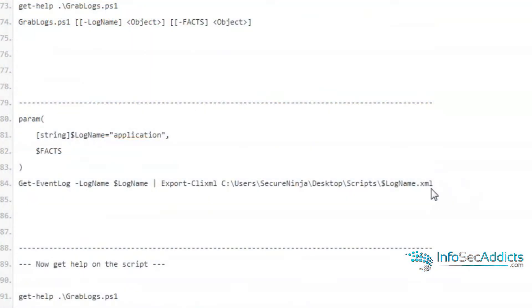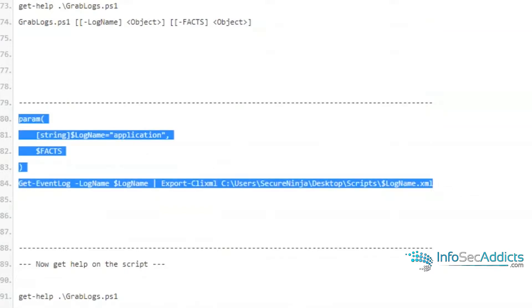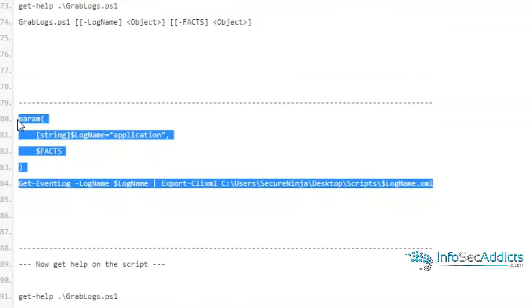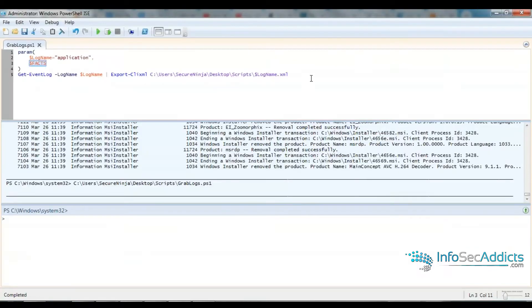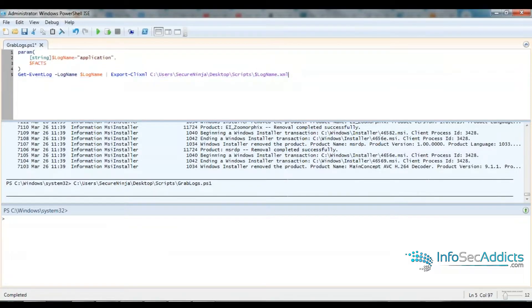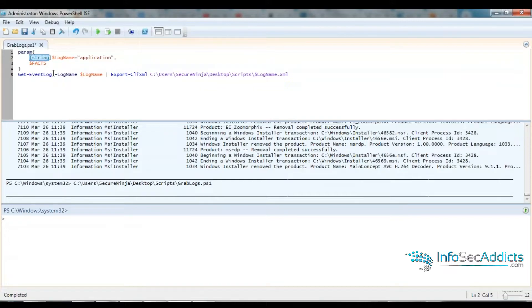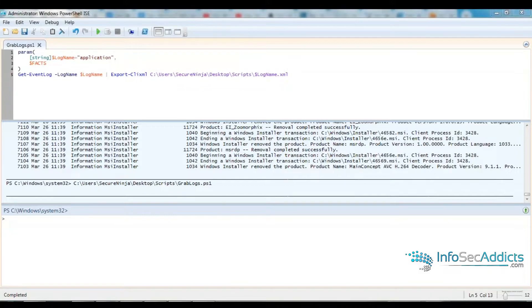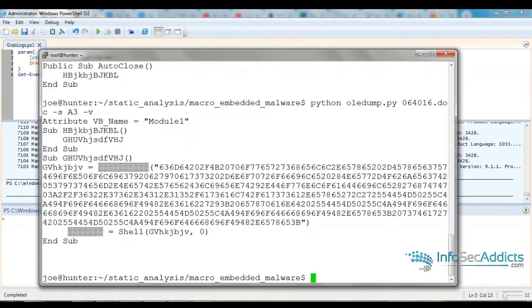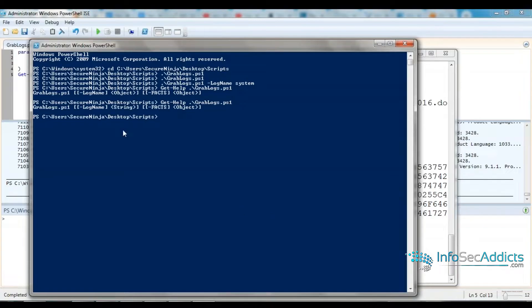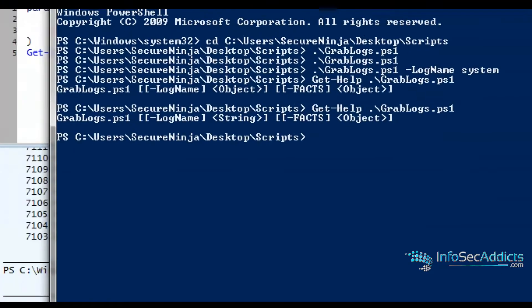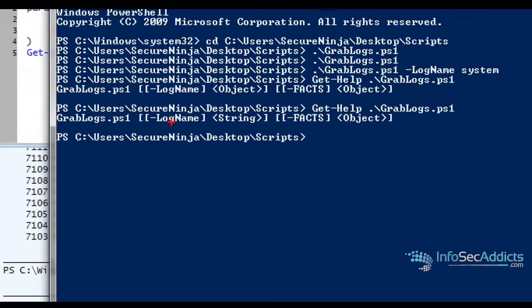Now you see the log name takes an object and then facts takes an object. So then you can be like, okay, well let me change this. What I've done is I've said that this is now a string. So now I can do the same thing.